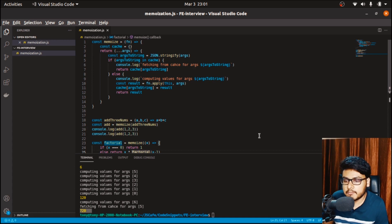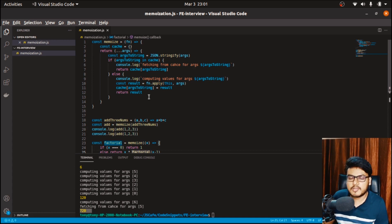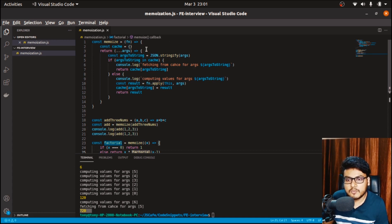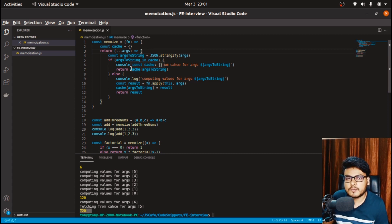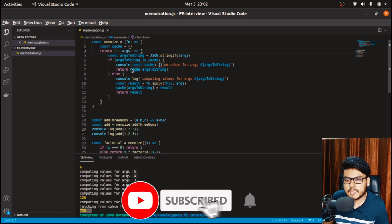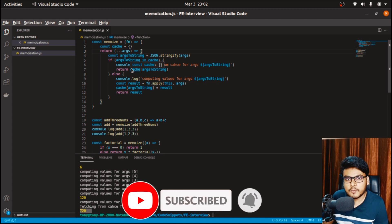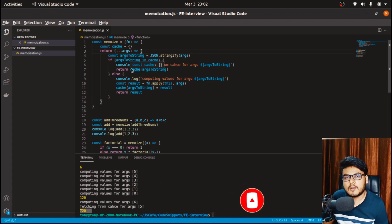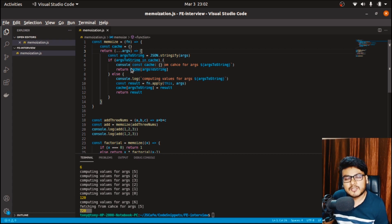This is how we implement a memoized function in JavaScript, using the concept of closures extensively to solve this question. If you're not familiar with closures and other related concepts, let me know in the comments and I'll make videos on those topics as well. That's all for this video — see you in the next one.